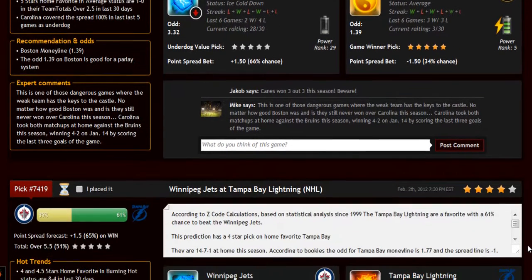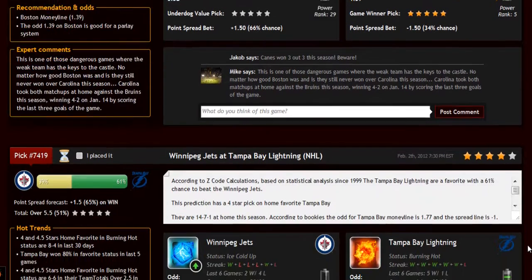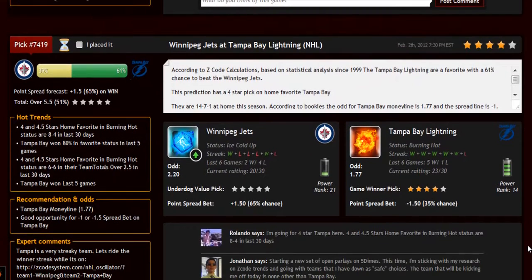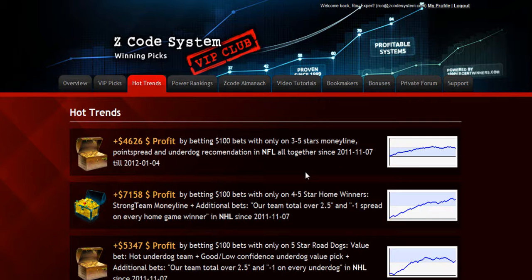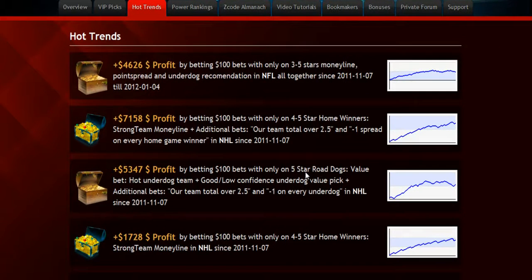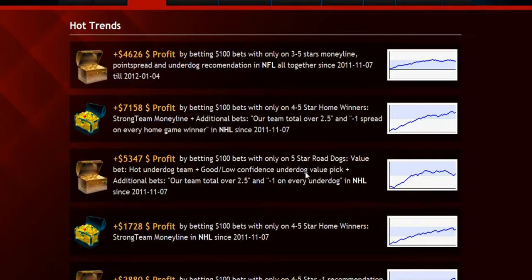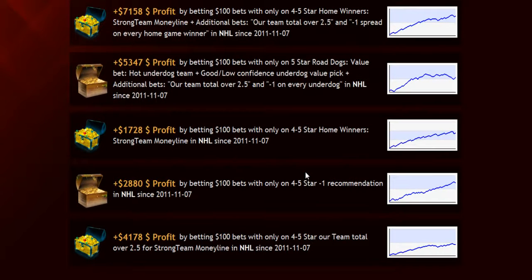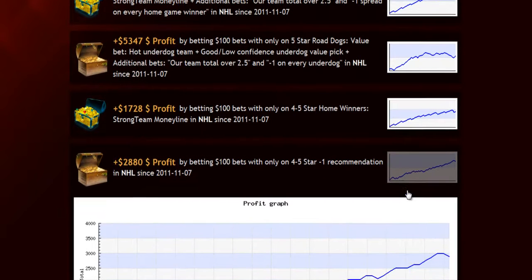Amazing stuff here guys. We really tried to perfect it and put a lot of thought into every single detail. The next section is called hot trends, where you can get easy access to the charts and results of the hot trends that we are currently following. Each trend is explained in the quick start guide for you, so you won't have any problem.